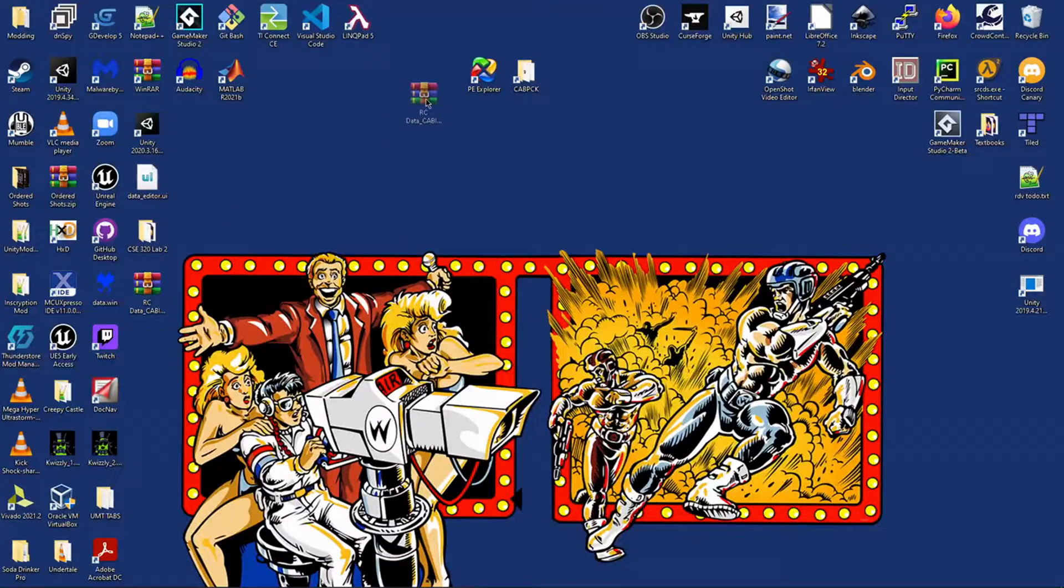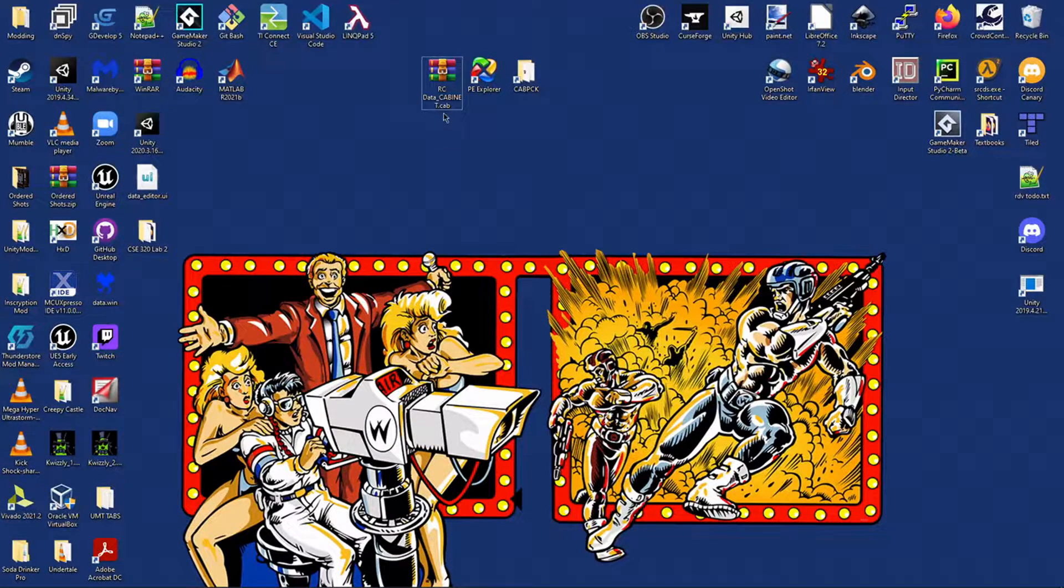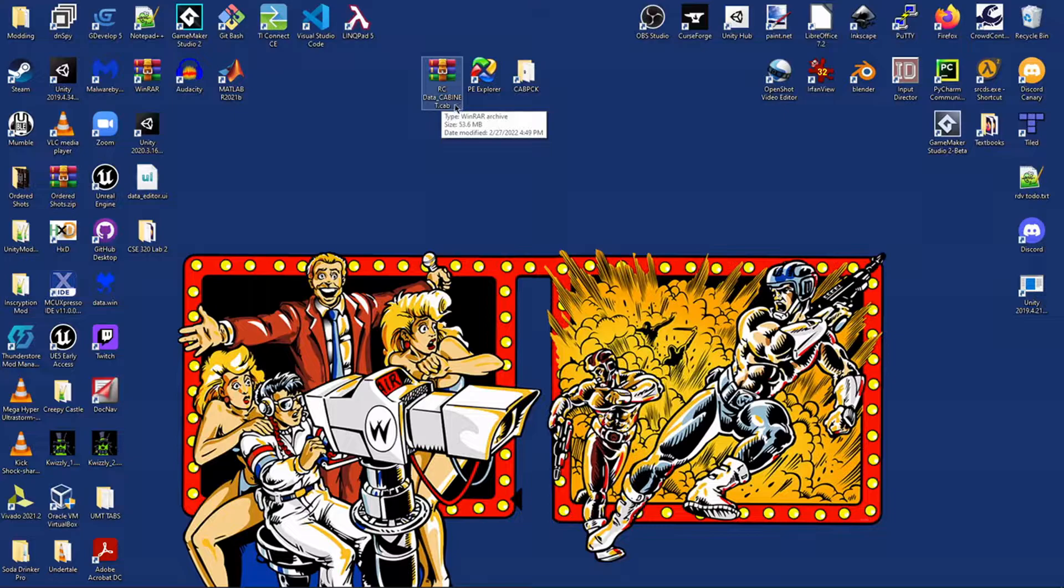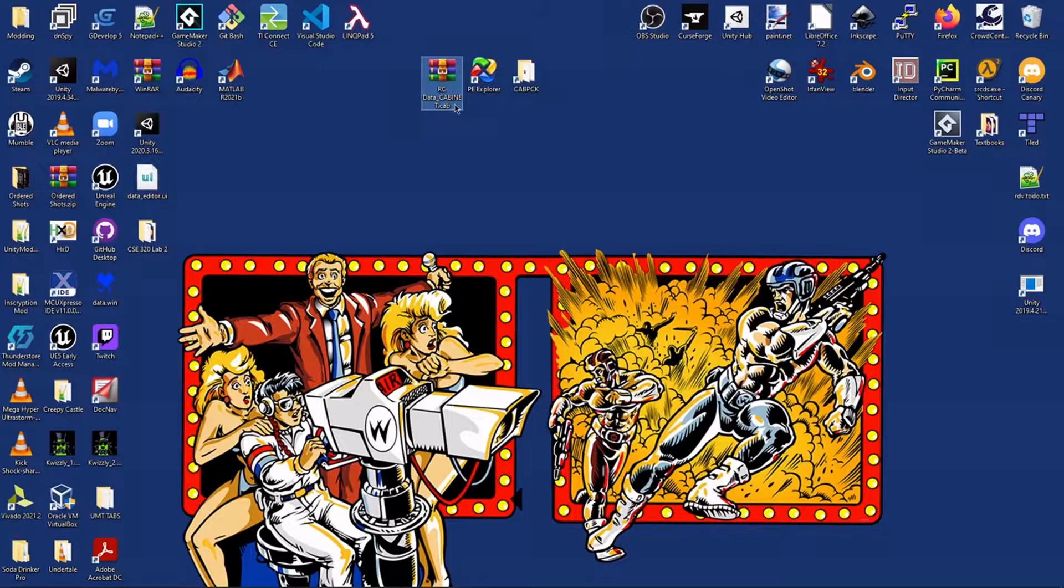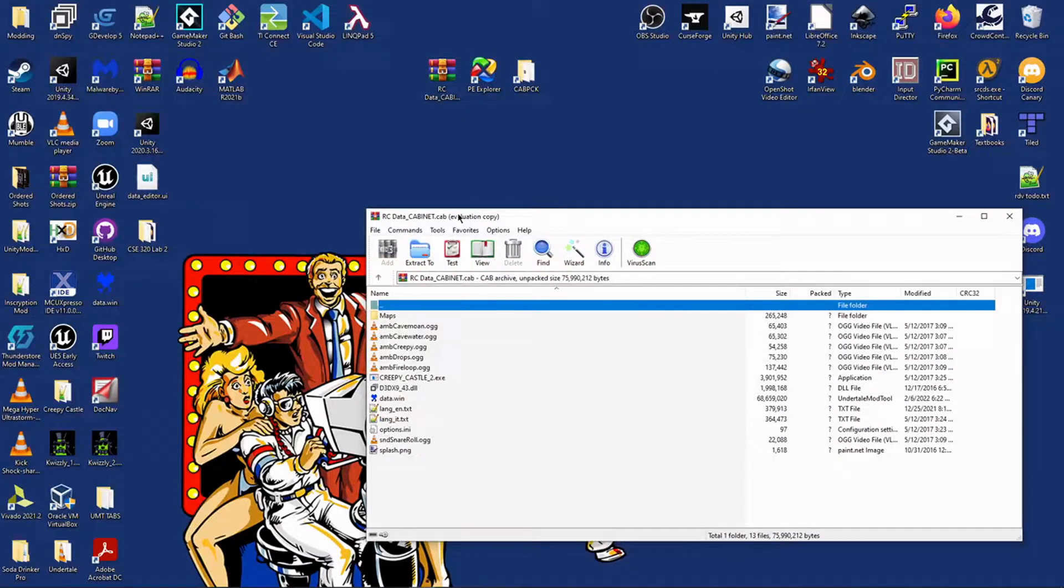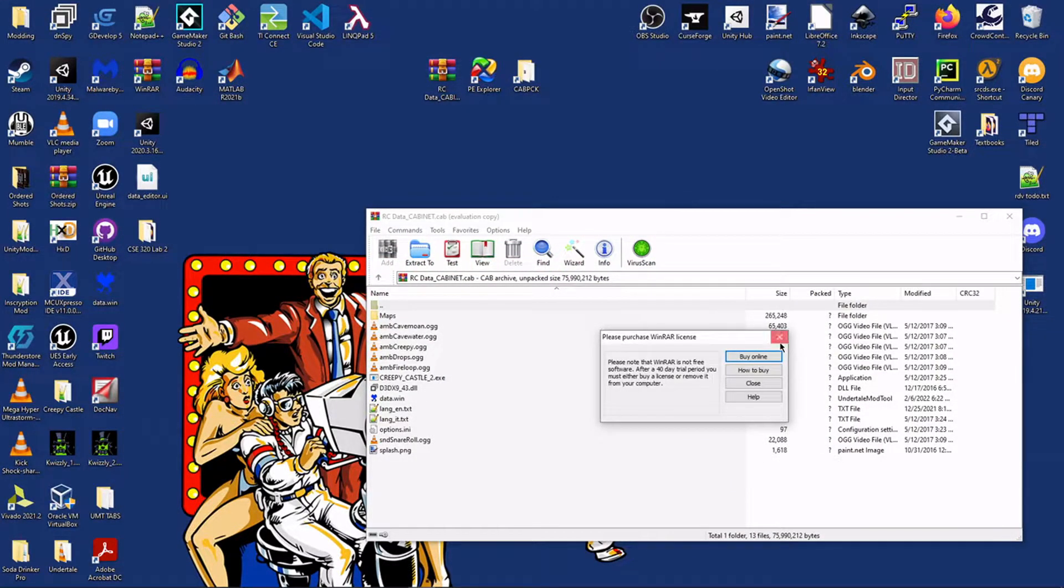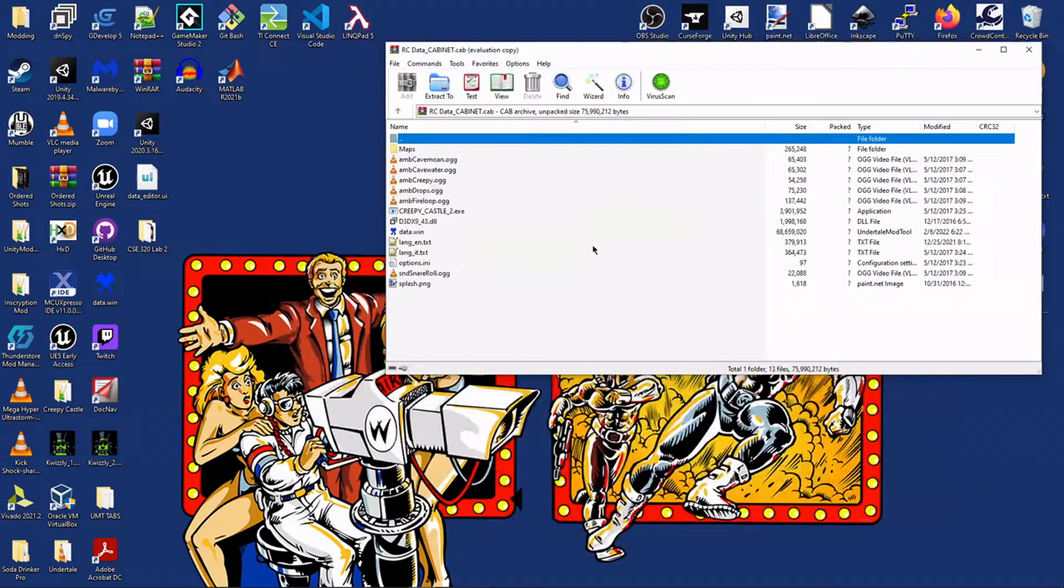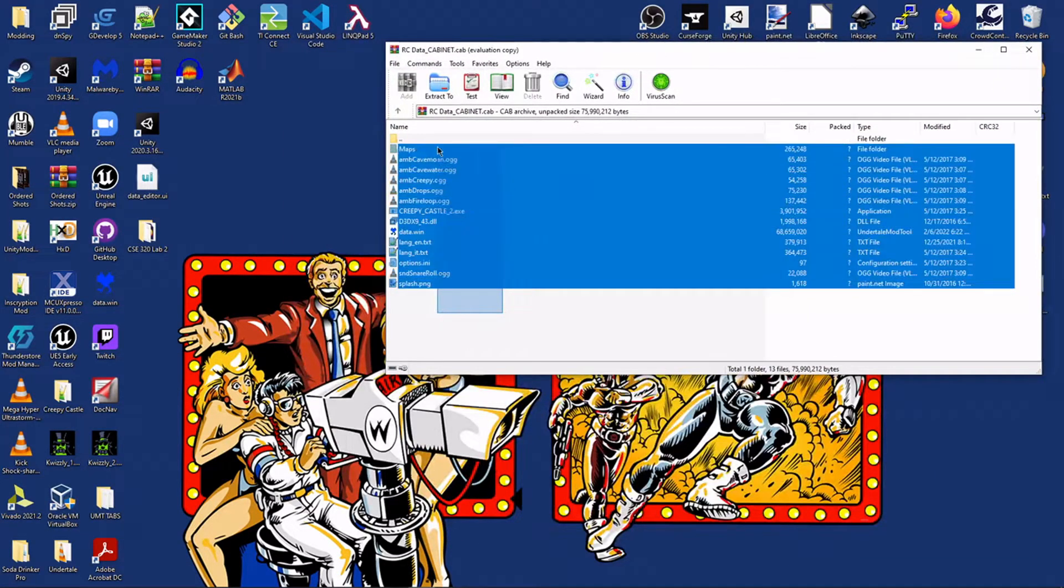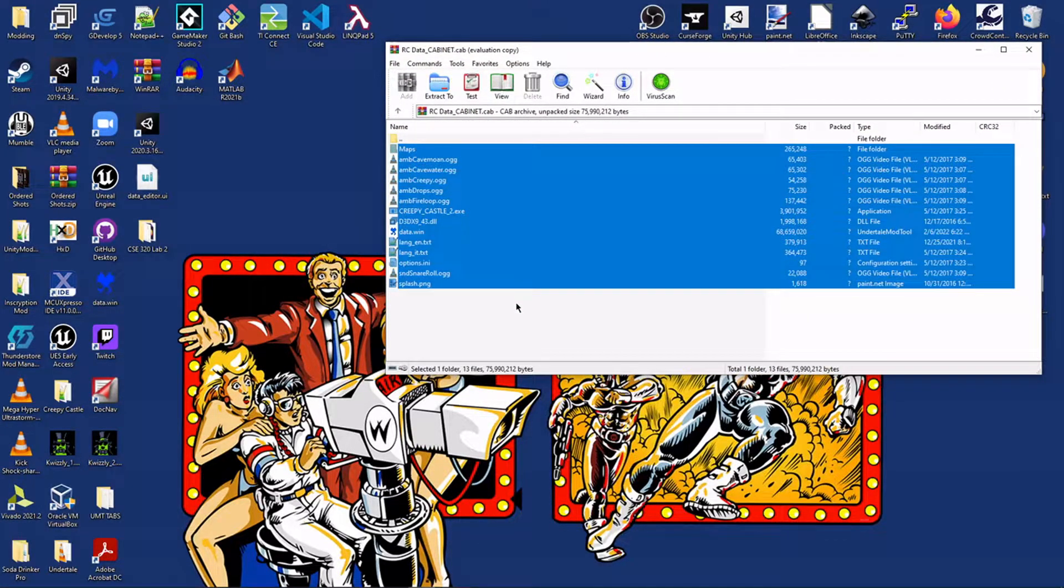And this gives us this cabinet file, rcdatacabinet.cab. And the cabinet is basically just a very, very old file format for storing several files together. WinRAR works with it. I don't know if 7zip would as well.